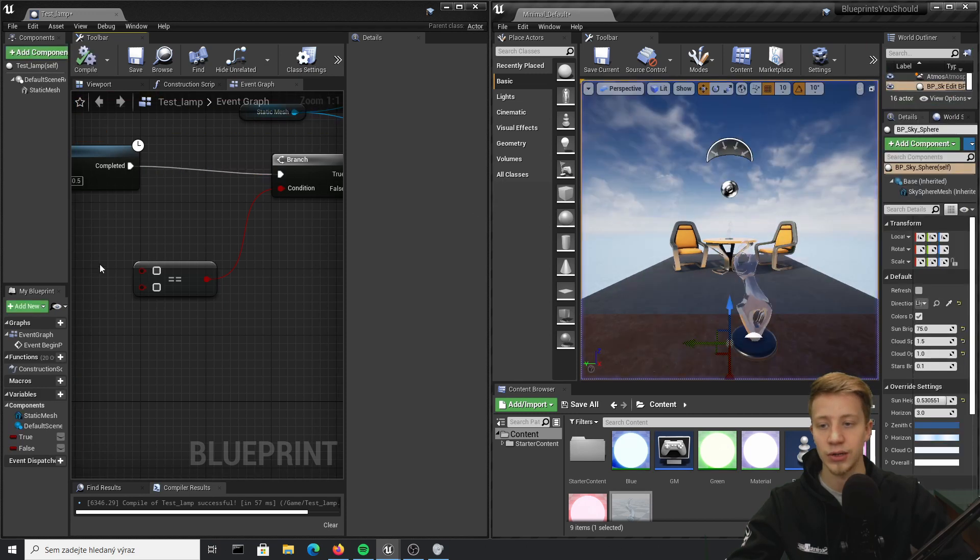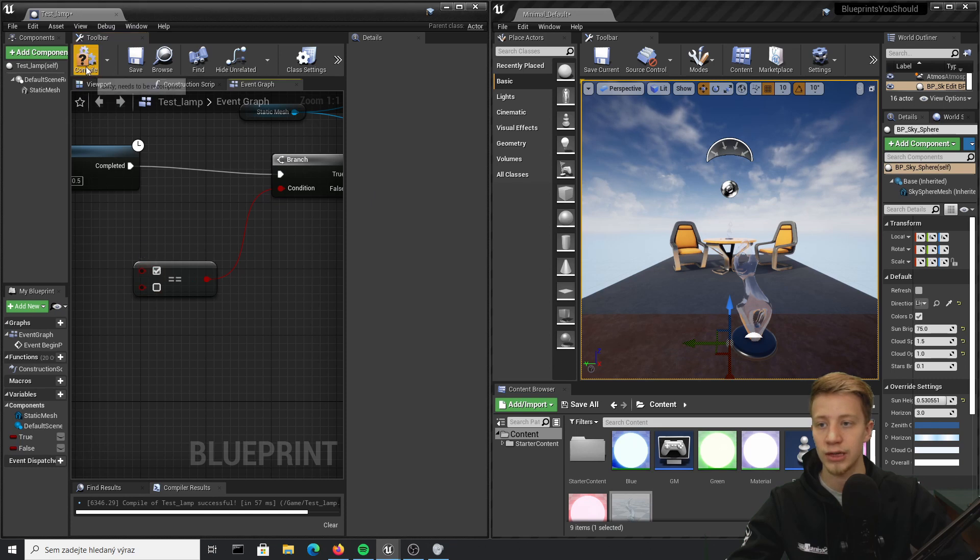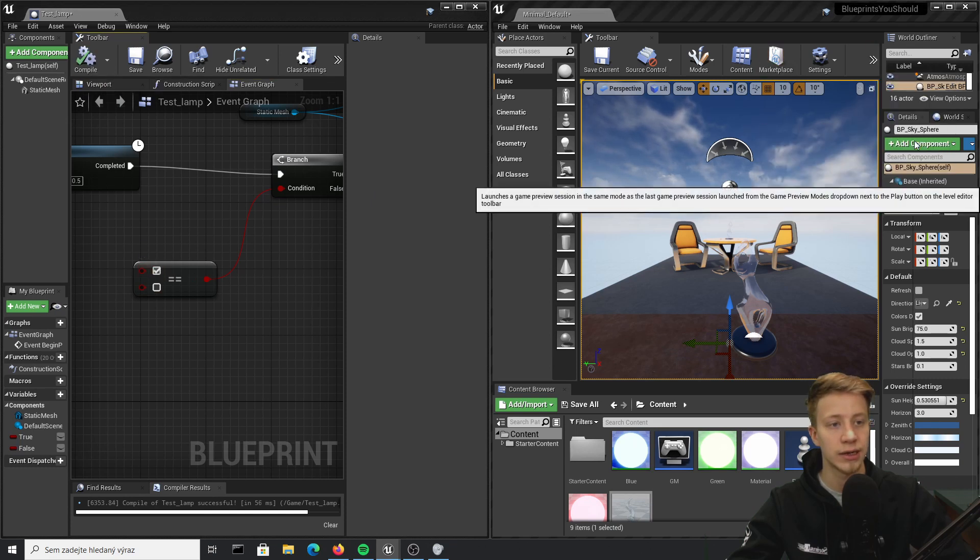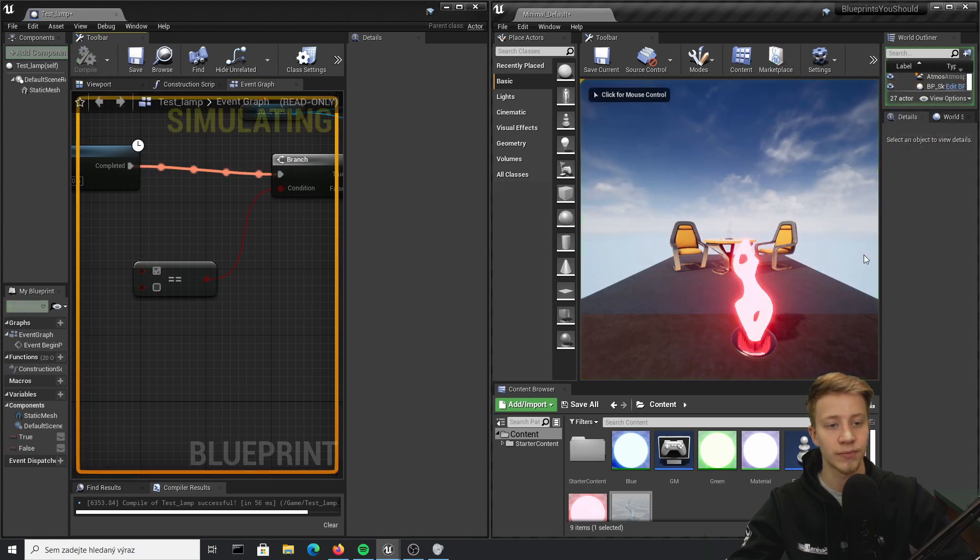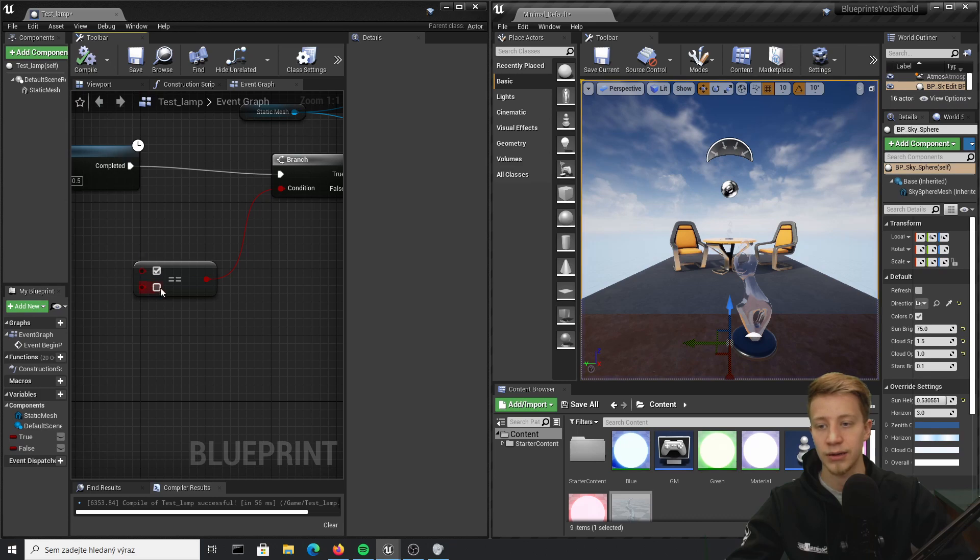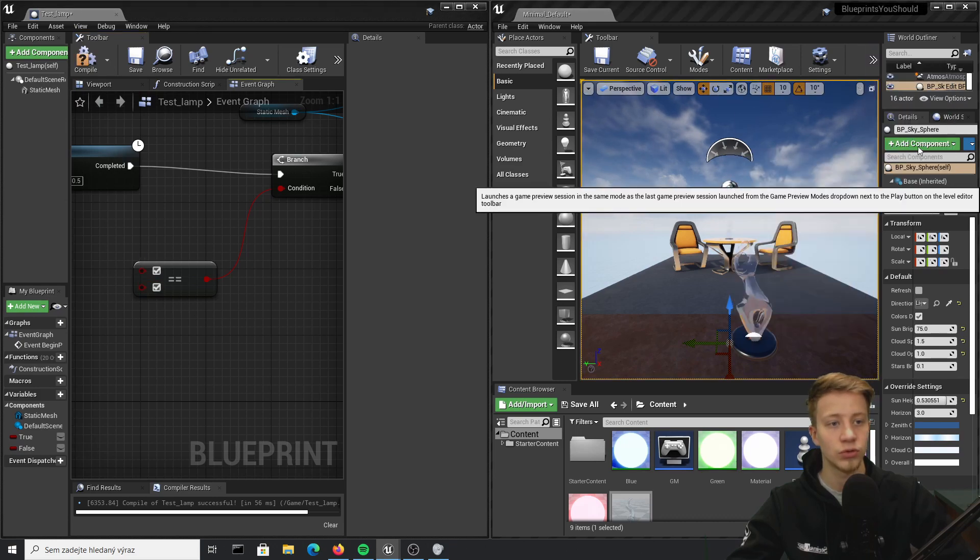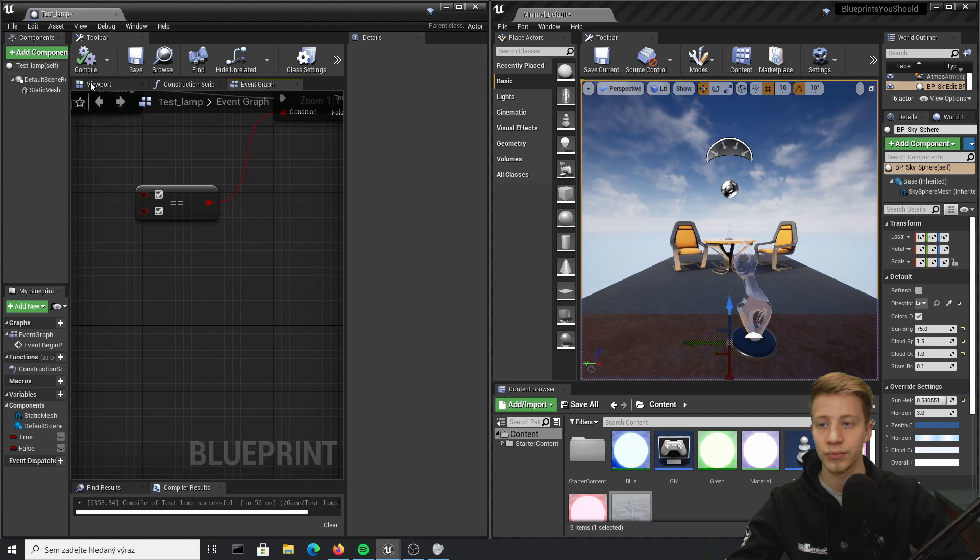But if I switch one to true and other to false, it will return red. But in the same case, if I have everything on true, it will be green. A good example would be probably reloading a gun: let's say that you want to have an empty magazine and player pressing reload button, otherwise it wouldn't work.